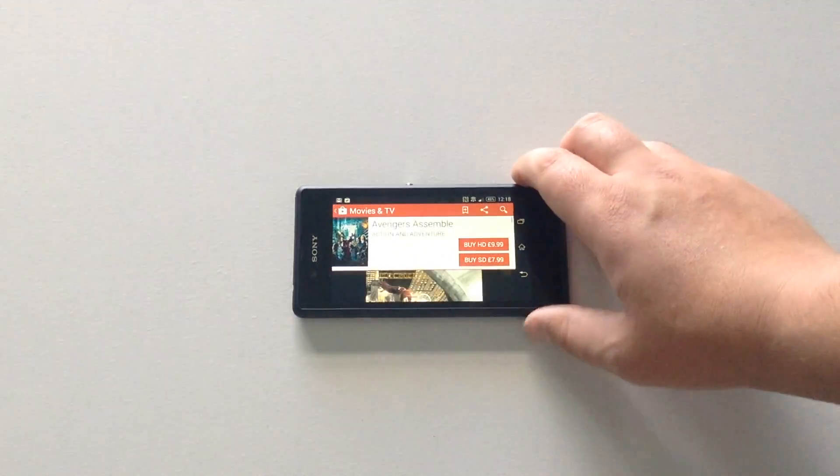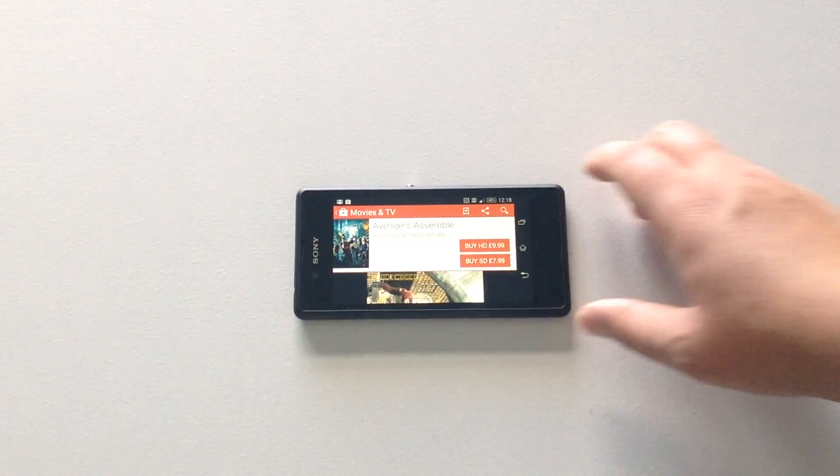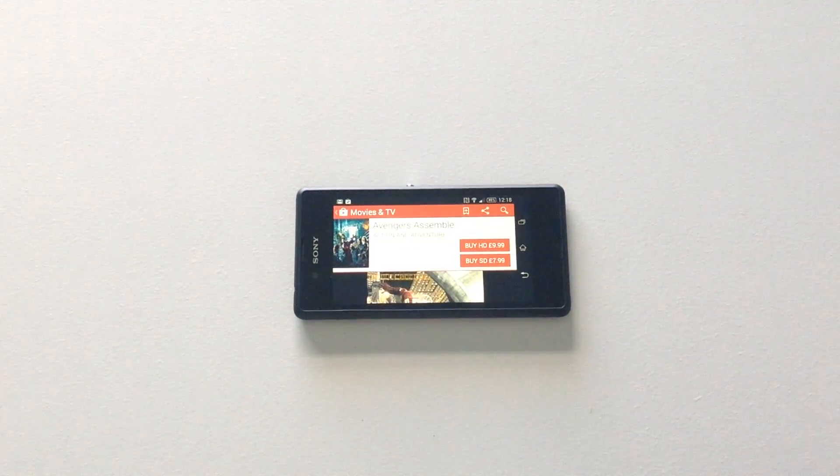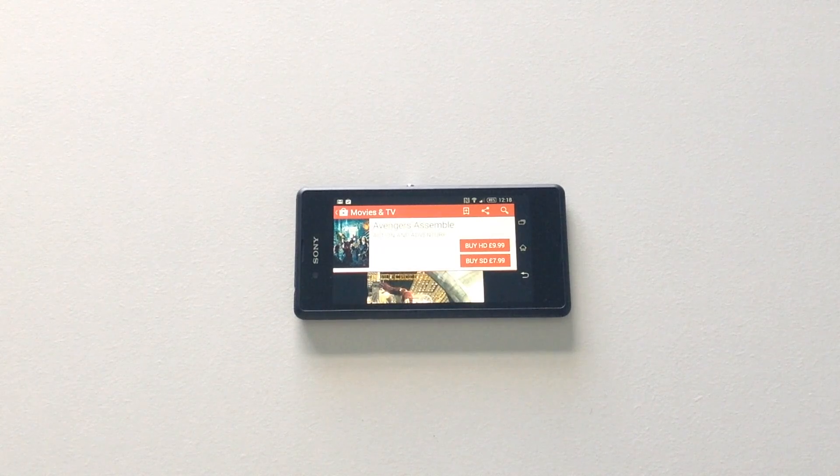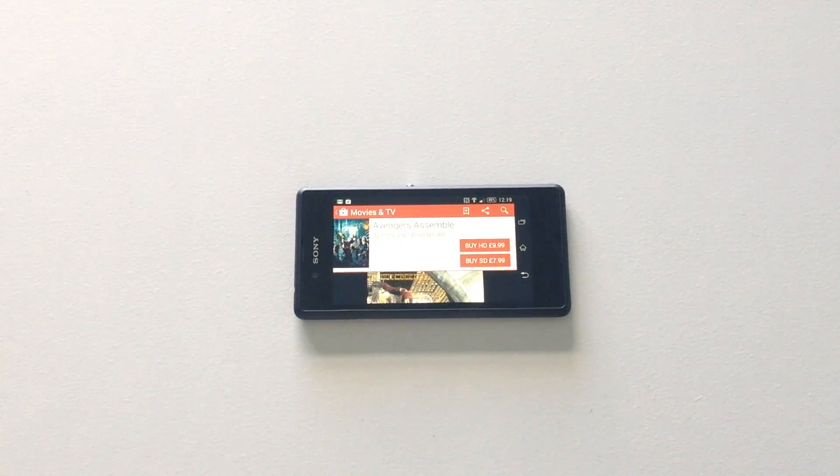So that's the Avengers assembled out on the Google Play Store. Make sure to go and check that out. Thanks always for watching this video. Comment, rate, and subscribe.